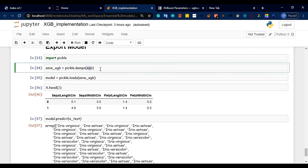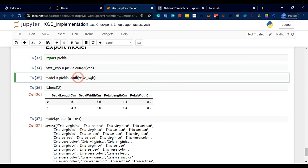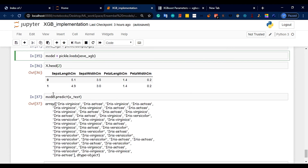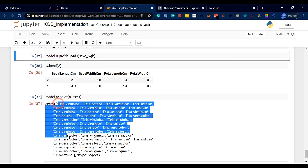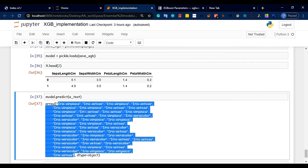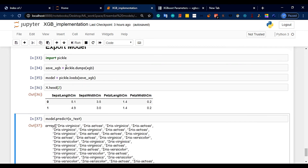This is the XGBoost model using the `dumps` method to store it. We can use `pickle.loads` to load the saved model. After loading, we run `model.predict(X_test)` to predict on new data. You can use the model to export and import as needed.